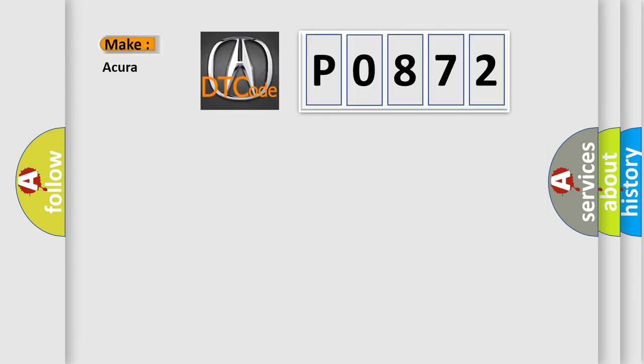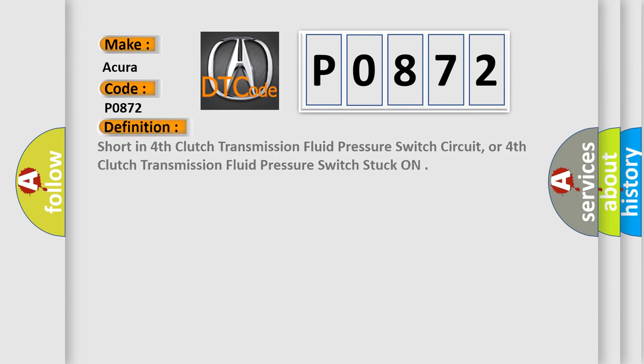So, what does the Diagnostic Trouble Code P0872 interpret specifically for Acura? The basic definition is: short in fourth clutch transmission fluid pressure switch circuit, or fourth clutch transmission fluid pressure switch stuck on.